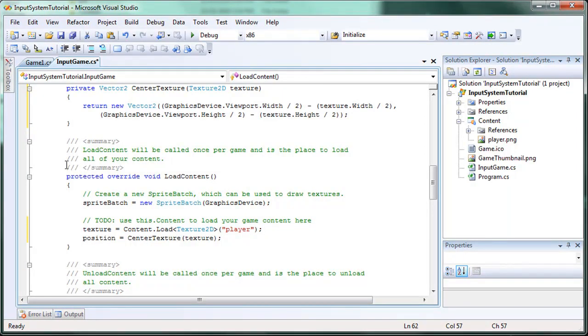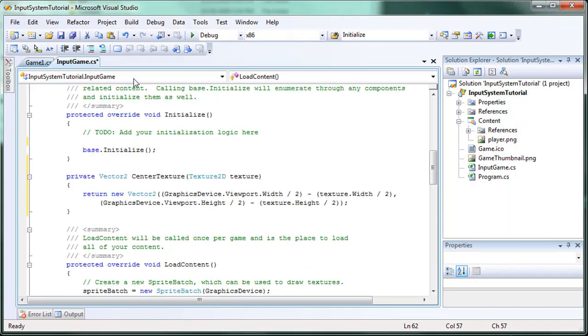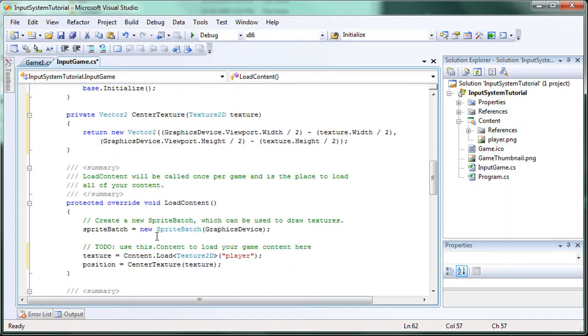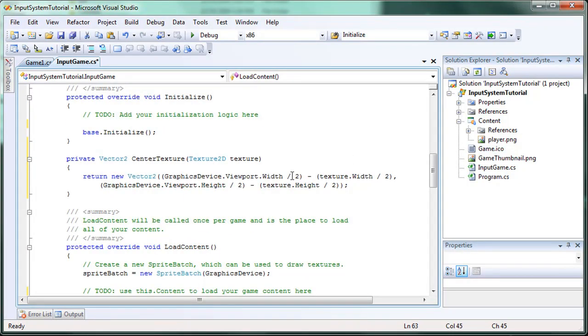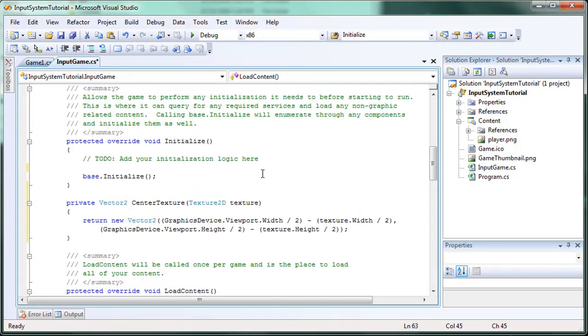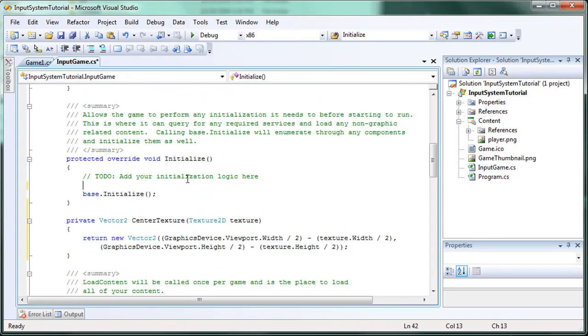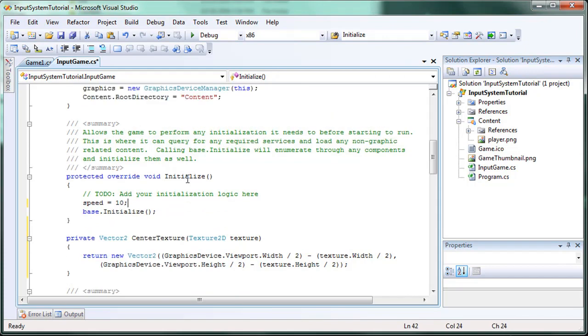Okay. And the reason that needs to be in the load content is because initialize is called first and then we load the content. And of course, we cannot load the center of the texture when texture is null. So that's why we do it that way. Now speed is equal to 10, just like the previous sample.